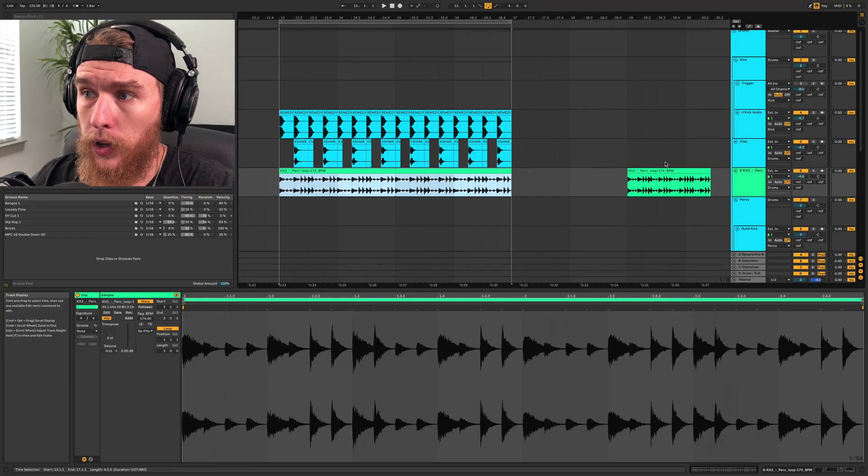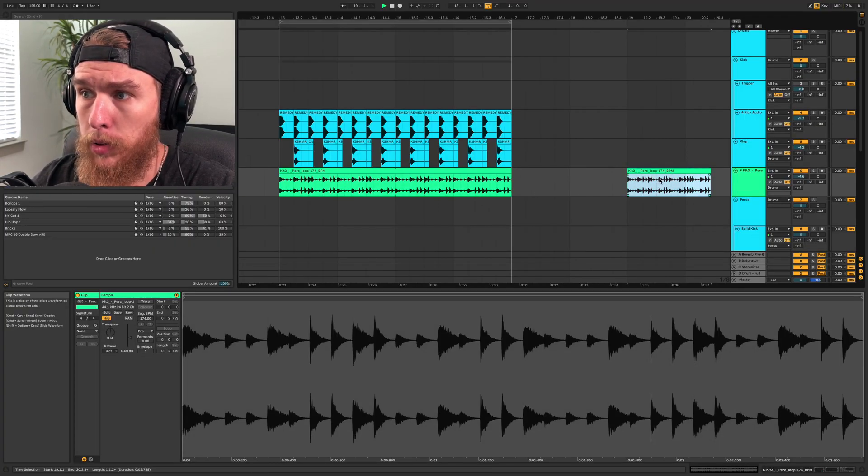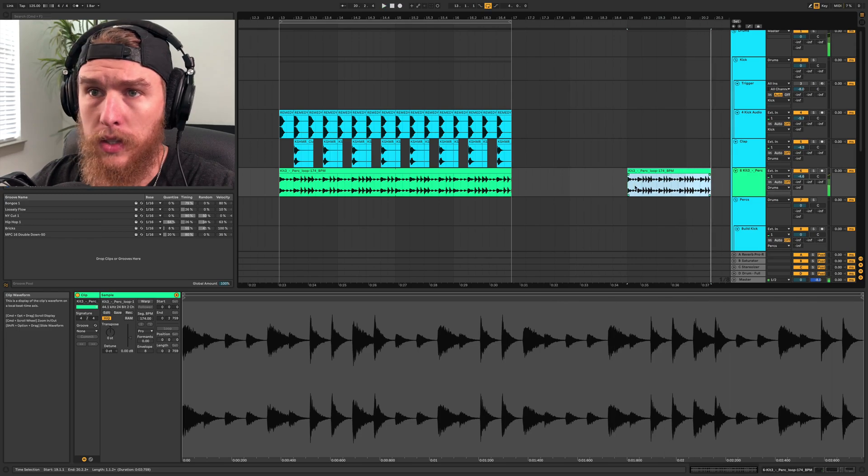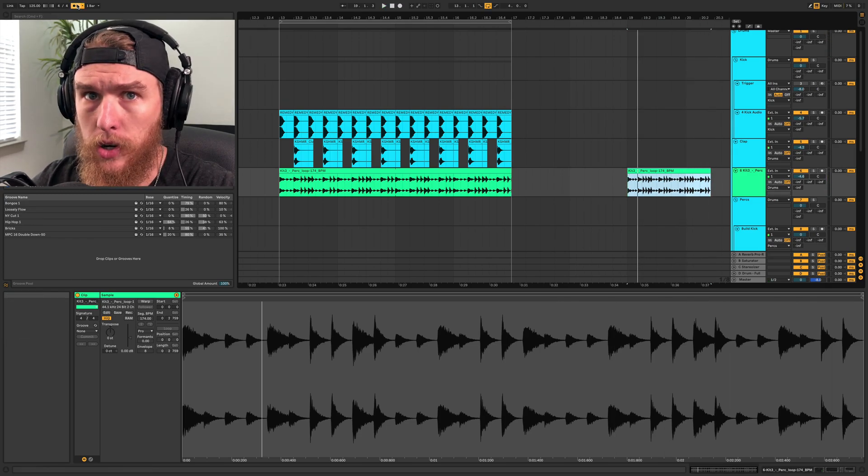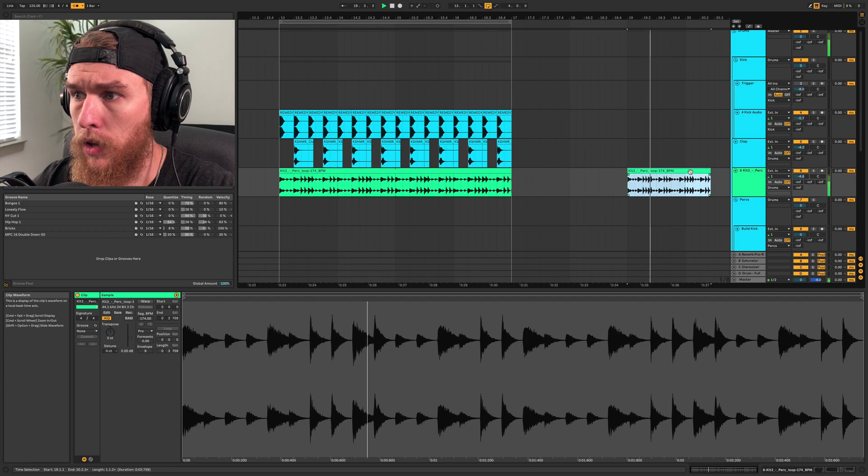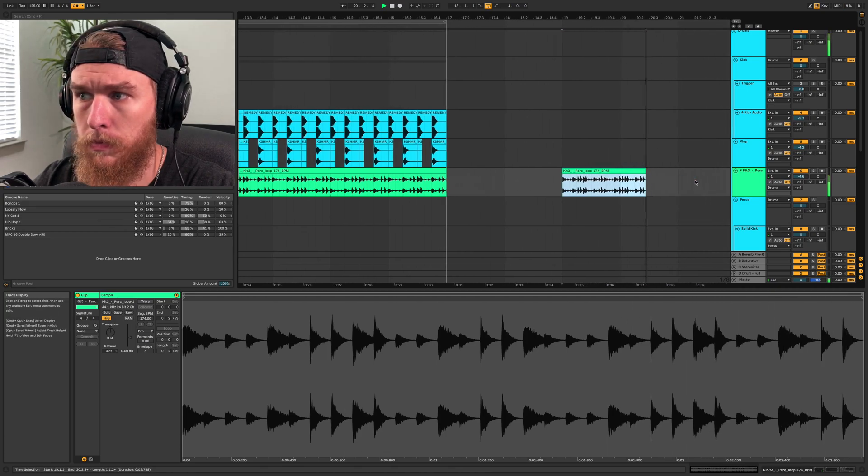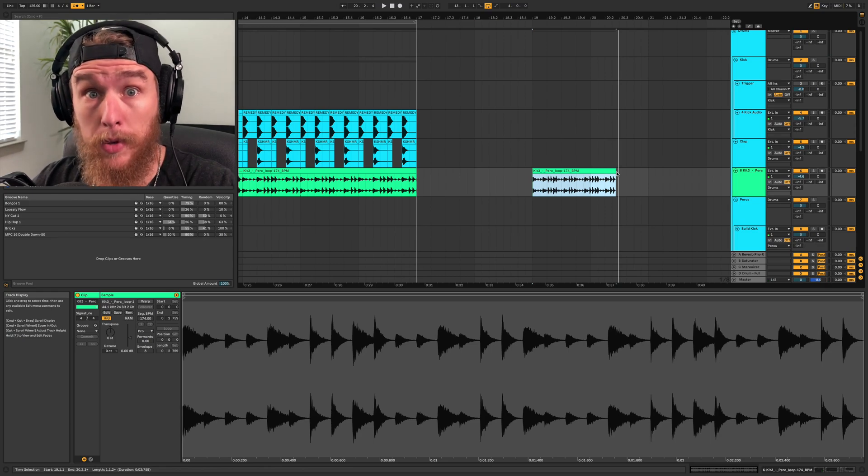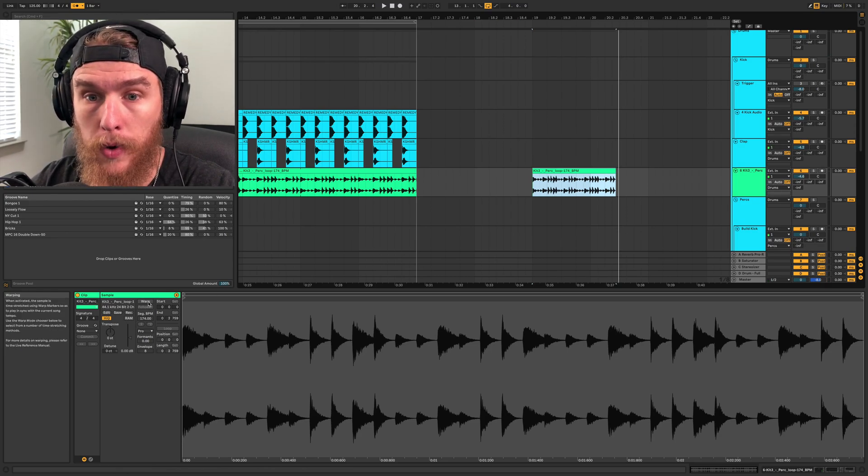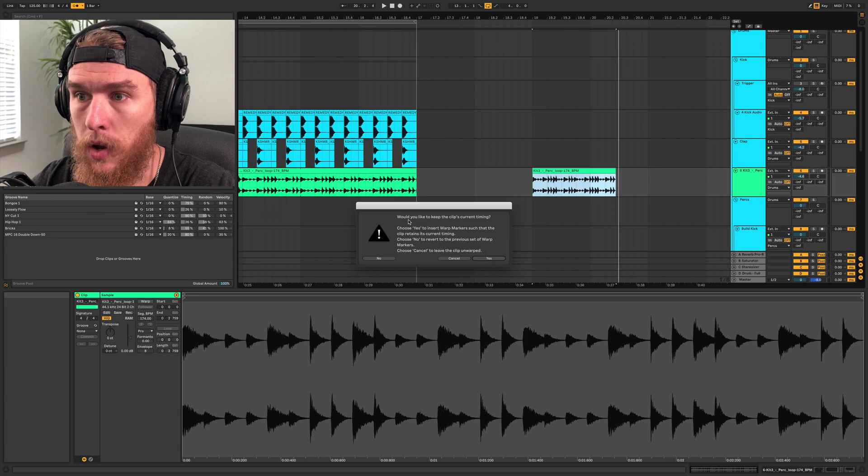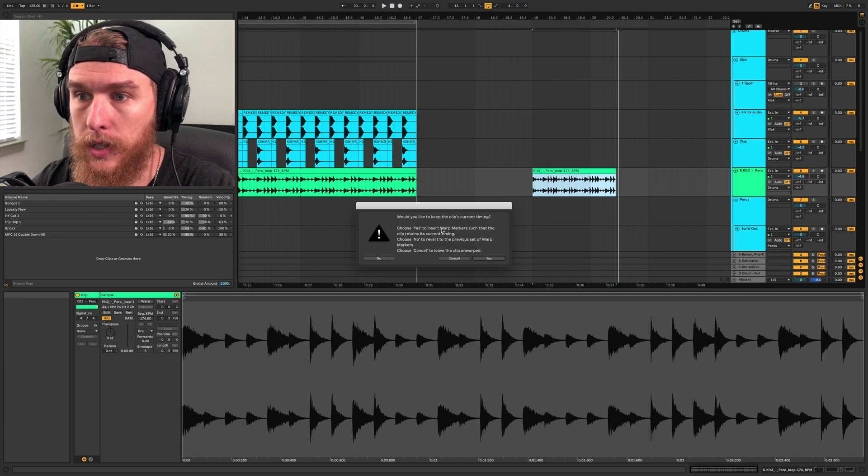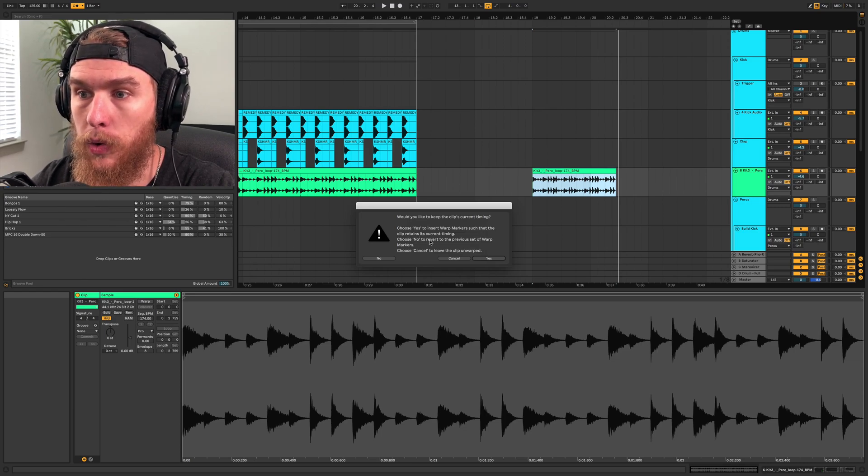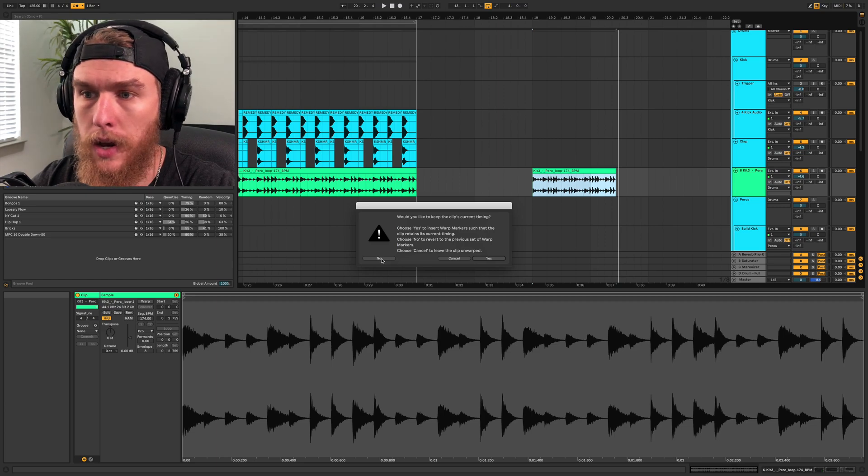So I showed you earlier that this drum and bass loop, it's definitely not in time. If we turn on the metronome here, you can hear definitely not in time. So let's get this to be in time. Let's hit warp right here down in the clip view, and we're going to say, would you like to keep the clip's current timing? Click yes to insert warp markers that the clip retains its current timing. Choose no to revert back to the previous set of warp markers. So we're going to hit no.